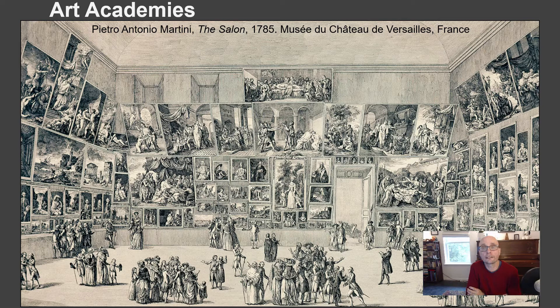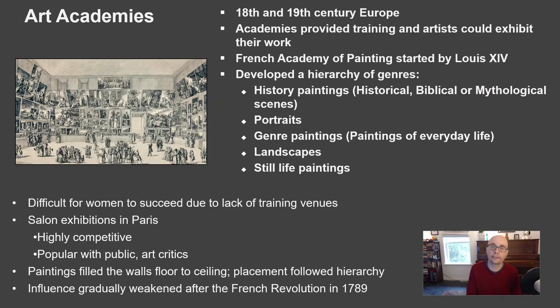This is an example of an art show, a Grand Salon from 1785. Basically there were rules, and if your paintings didn't fit one of the accepted categories then you weren't allowed in. So what were the rules? Well, first of all your art had to be about certain subjects, and there was a kind of hierarchy of subjects.